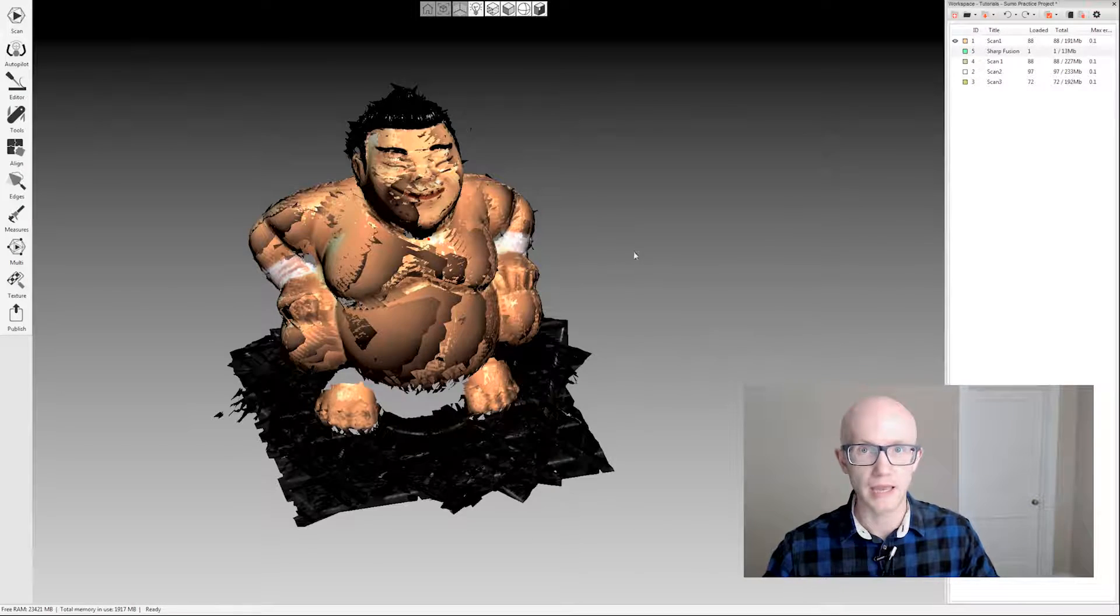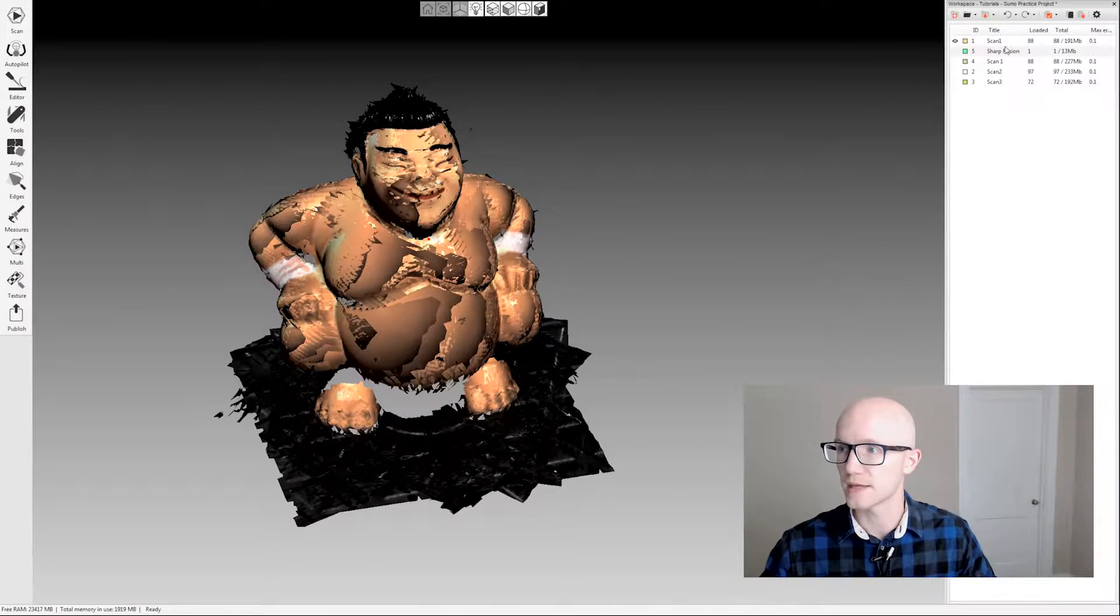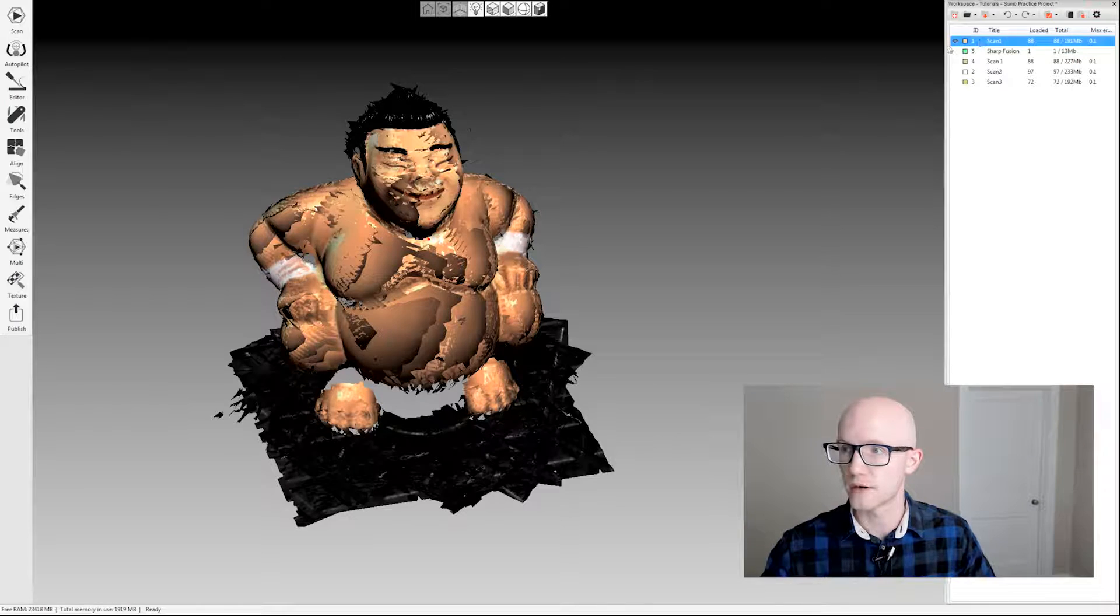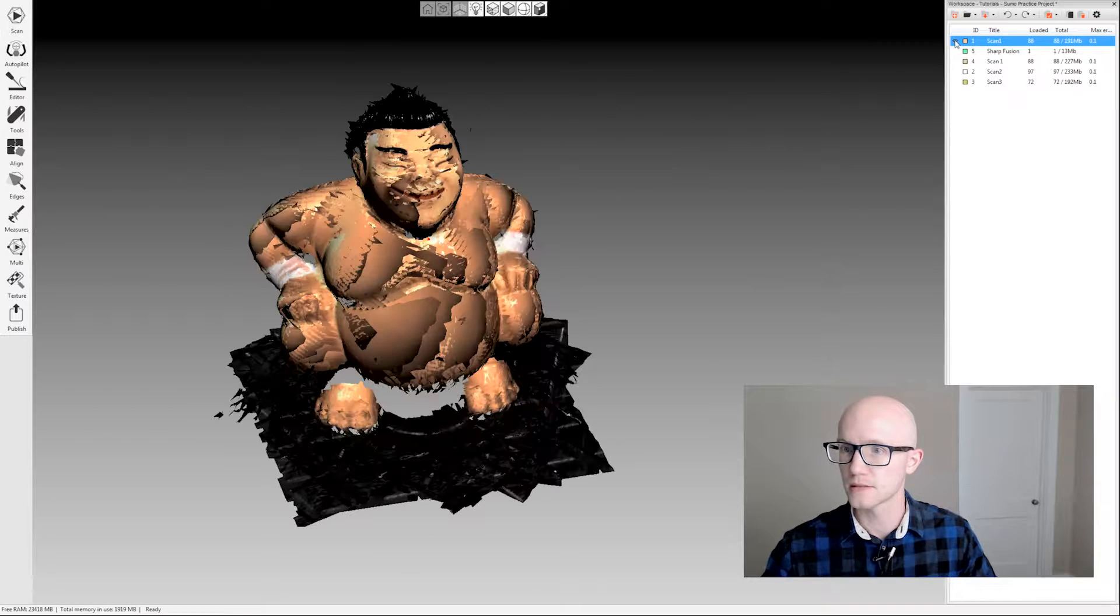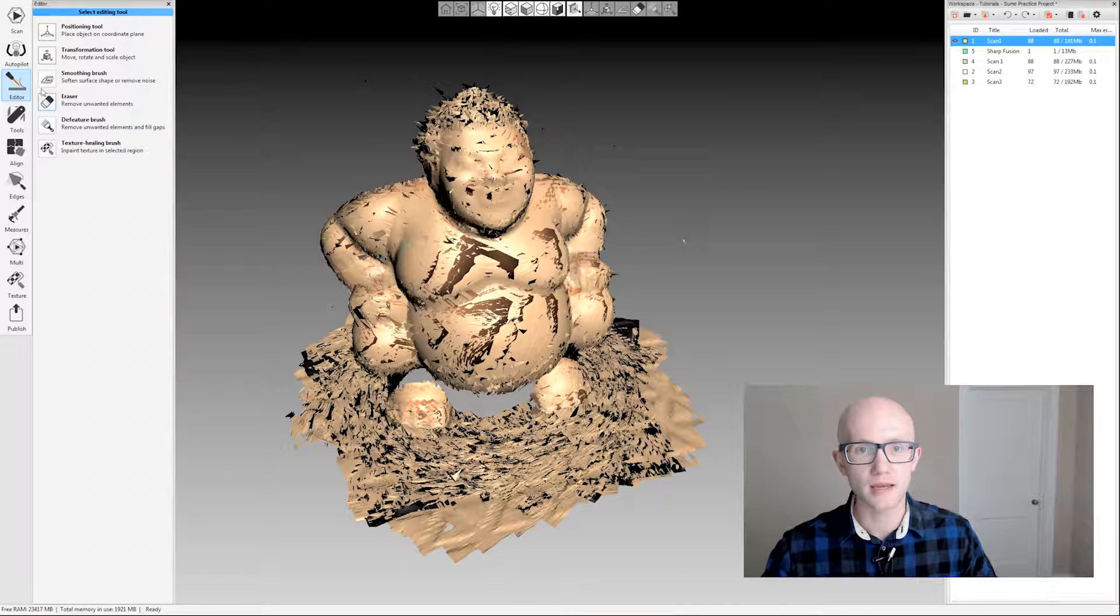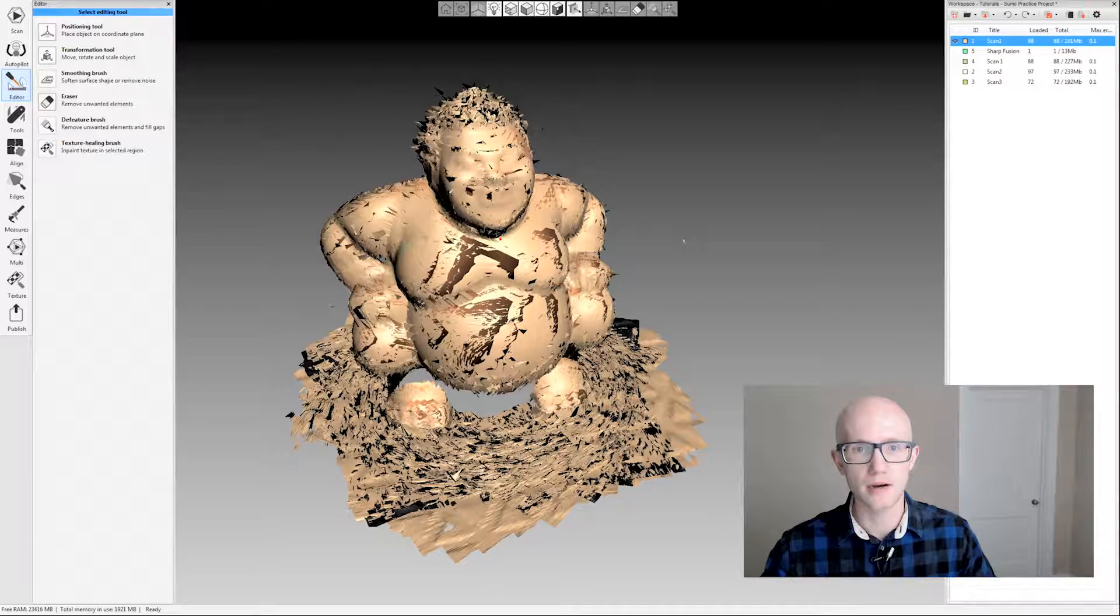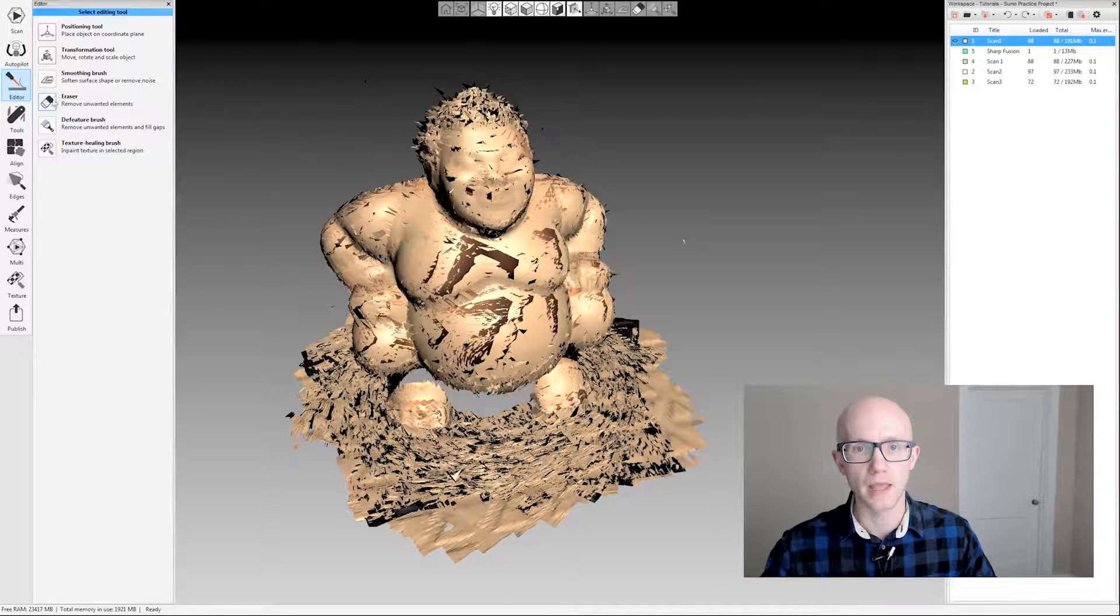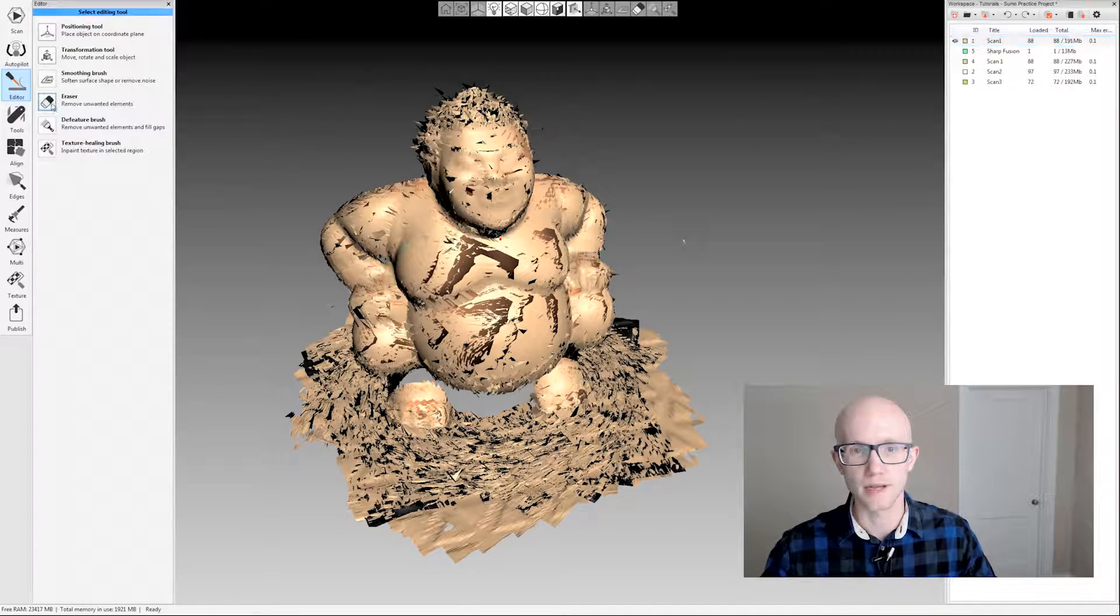We're going to start with the raw scan data, so I have that selected over here in my workspace. I'm going to come over on the left-hand side and click the editor tab, and then click the eraser.